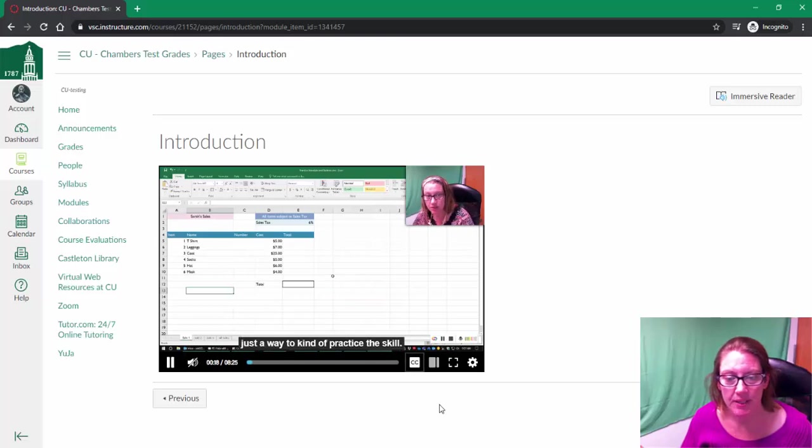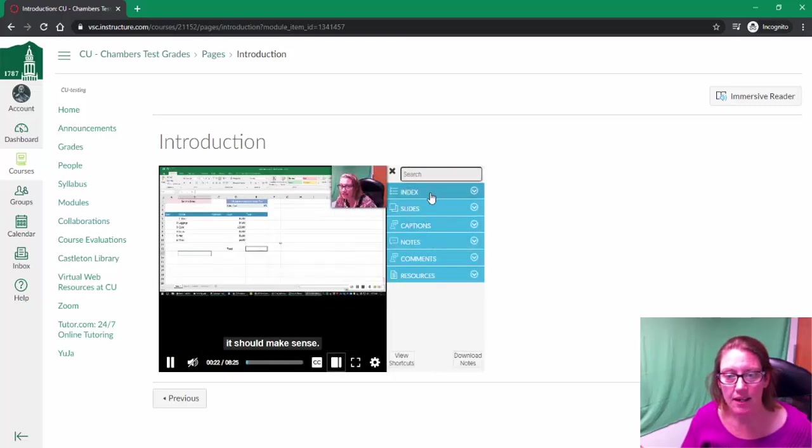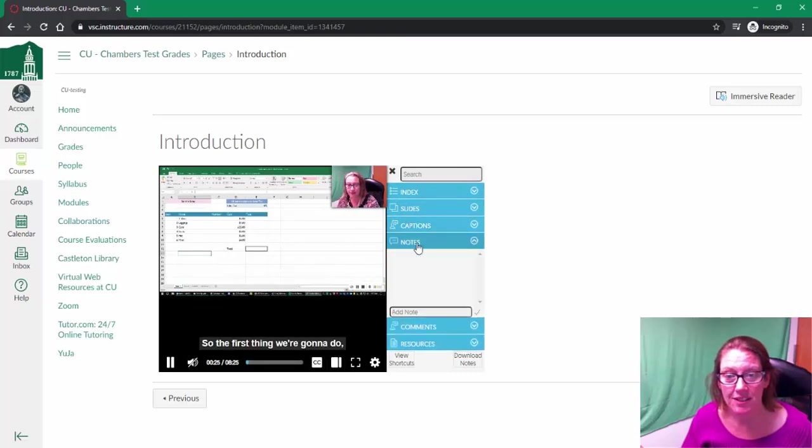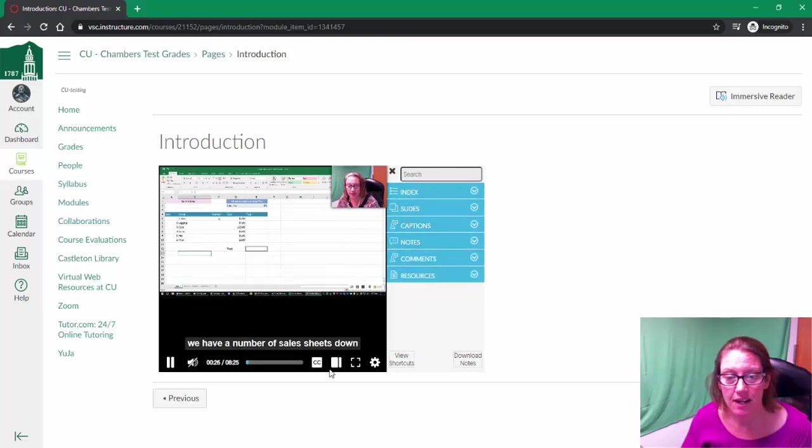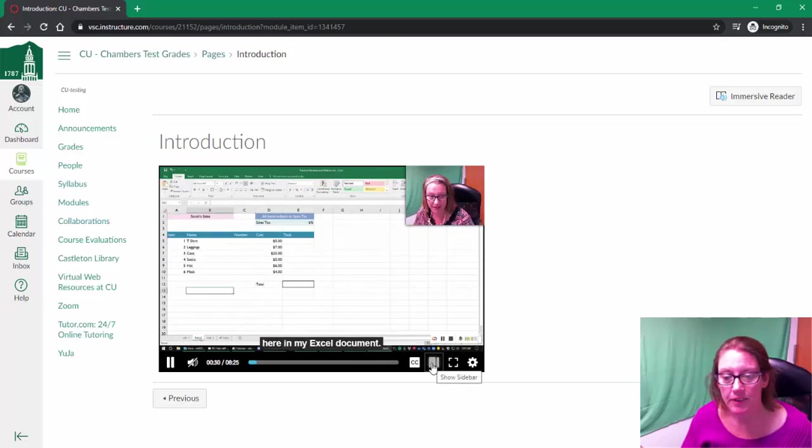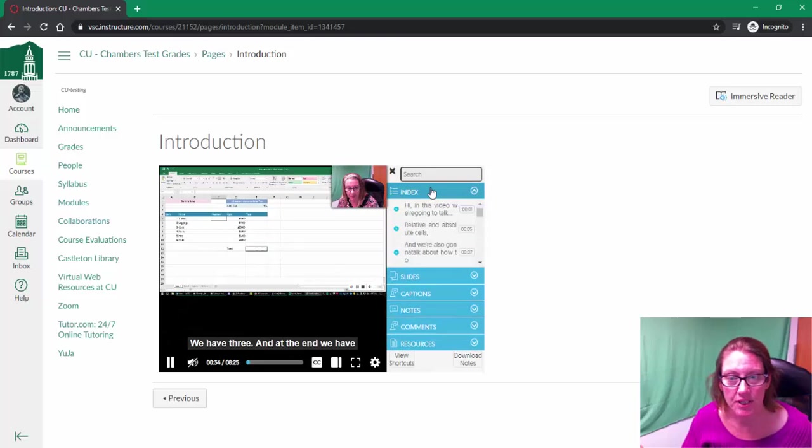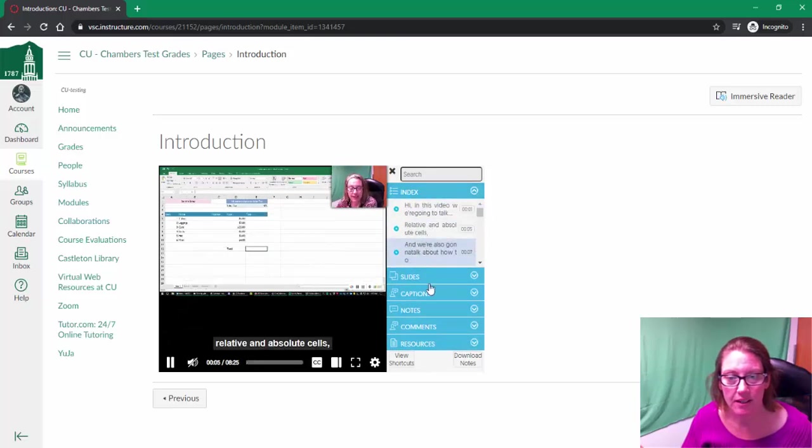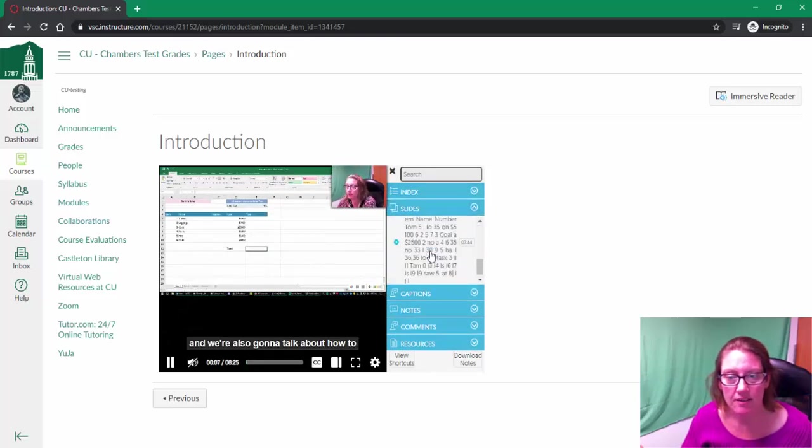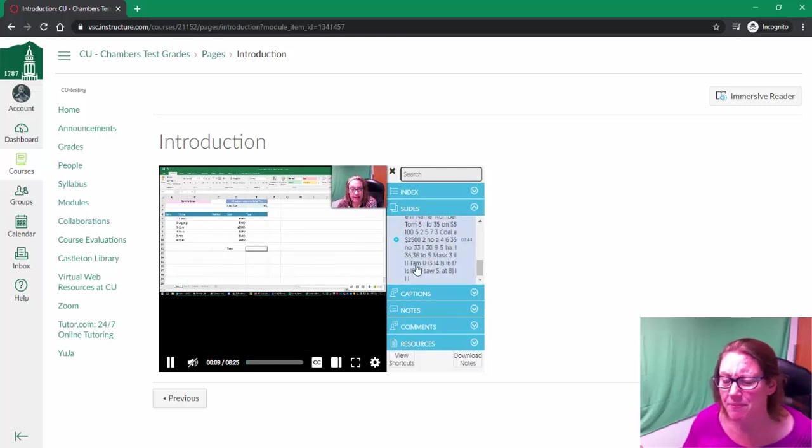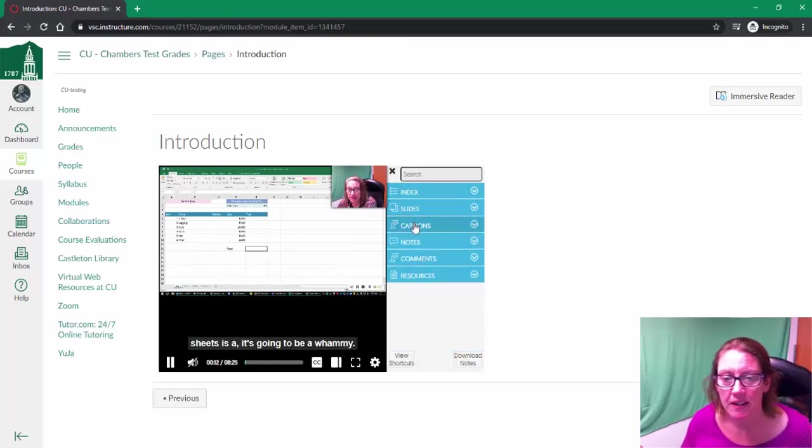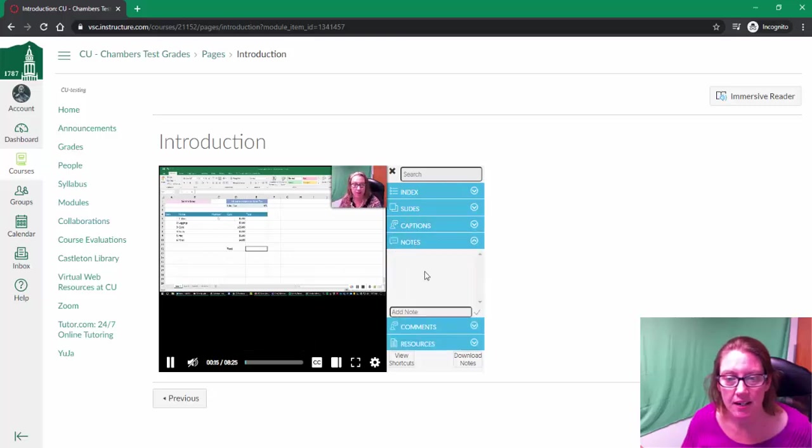You can also pop in the closed captions and add notes. Did you catch that? By clicking on this little show sidebar, I have all sorts of options. I can click back on these, I can look at this. The slides option is kind of a mess because it's not really a slide kind of deal. I can see the captions, but I can also add notes.